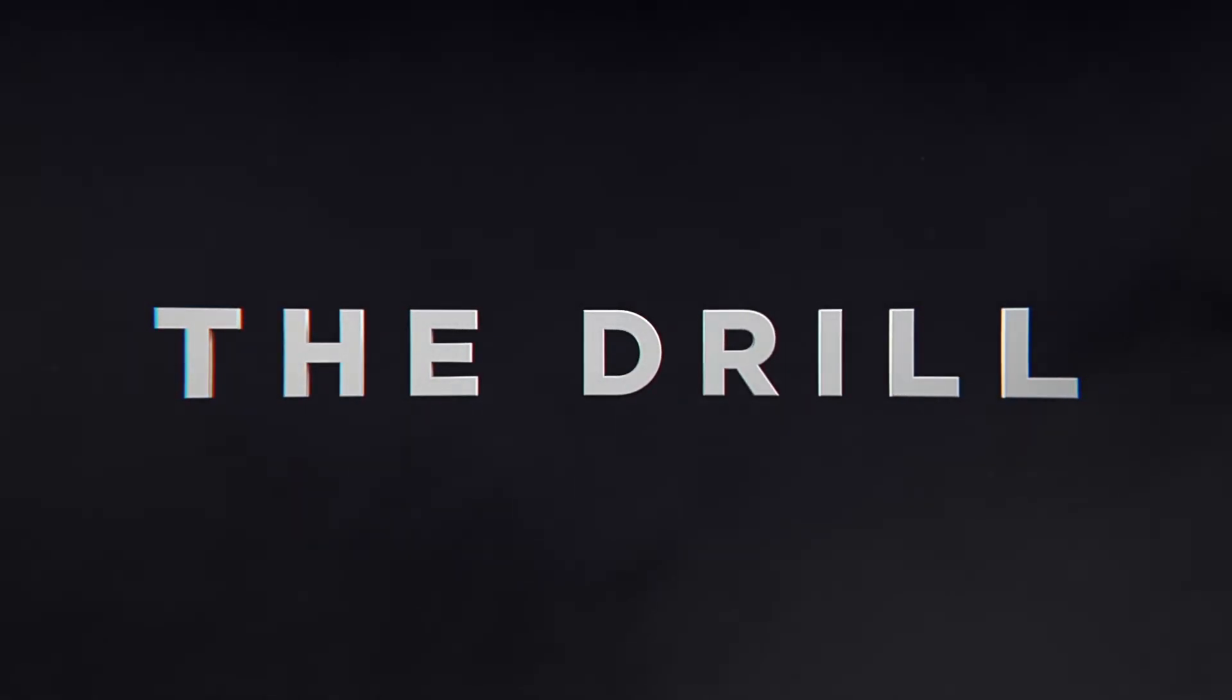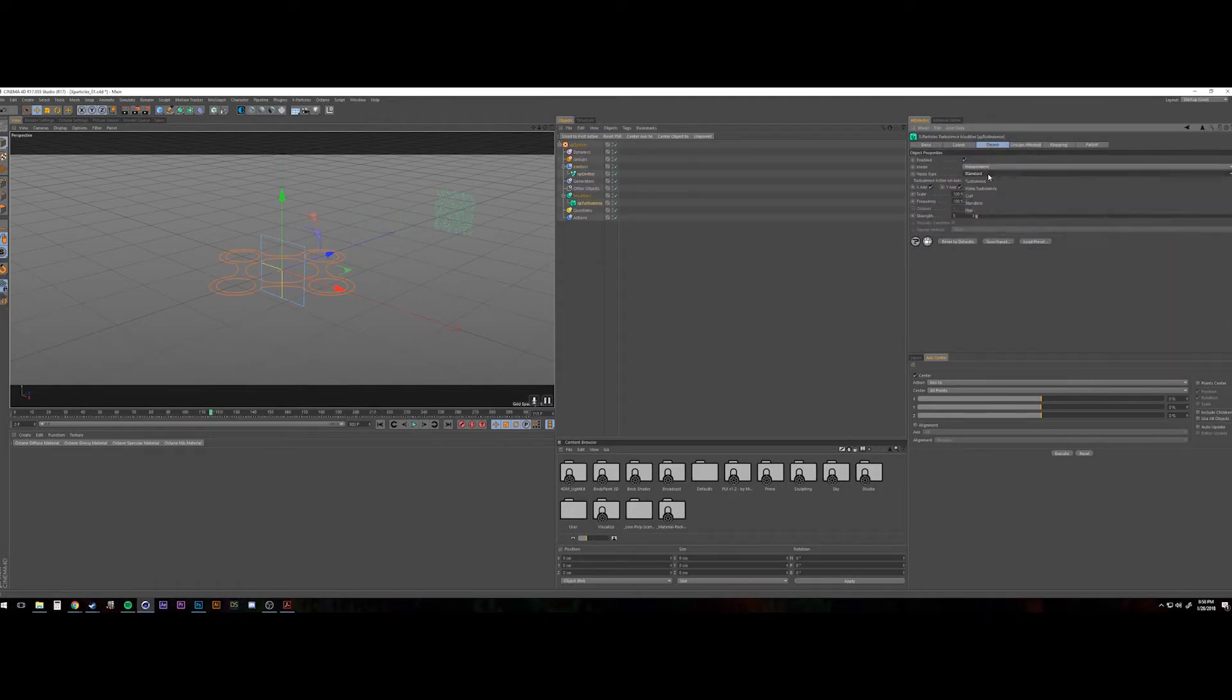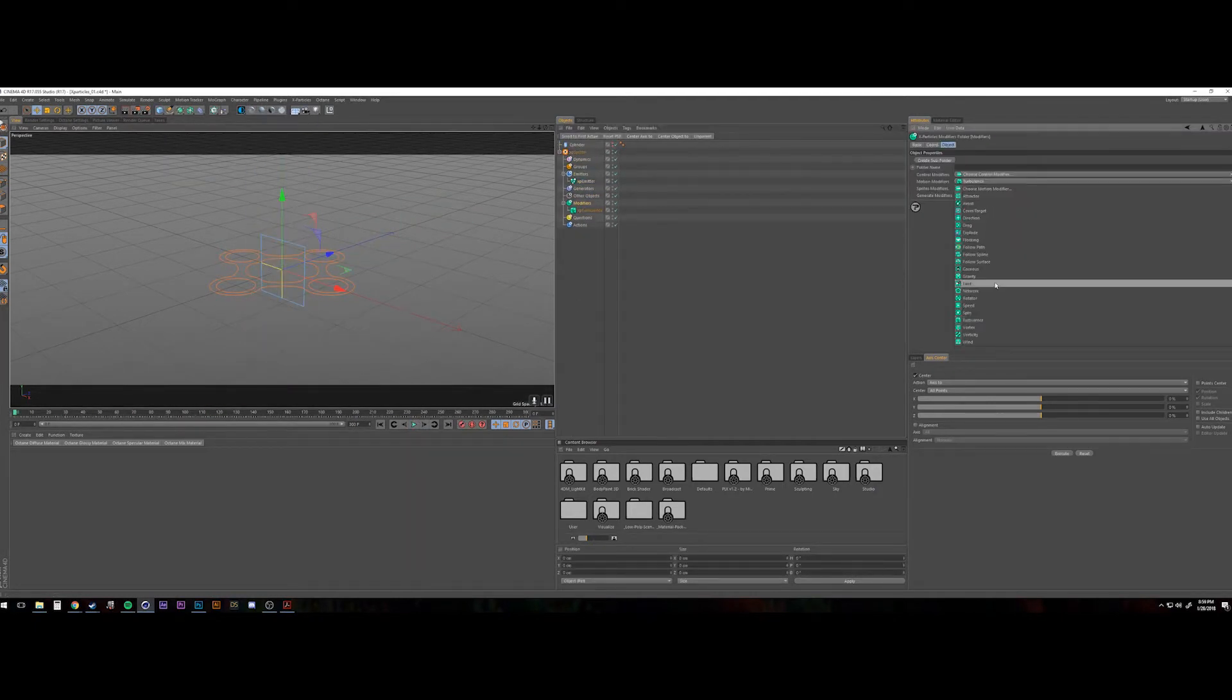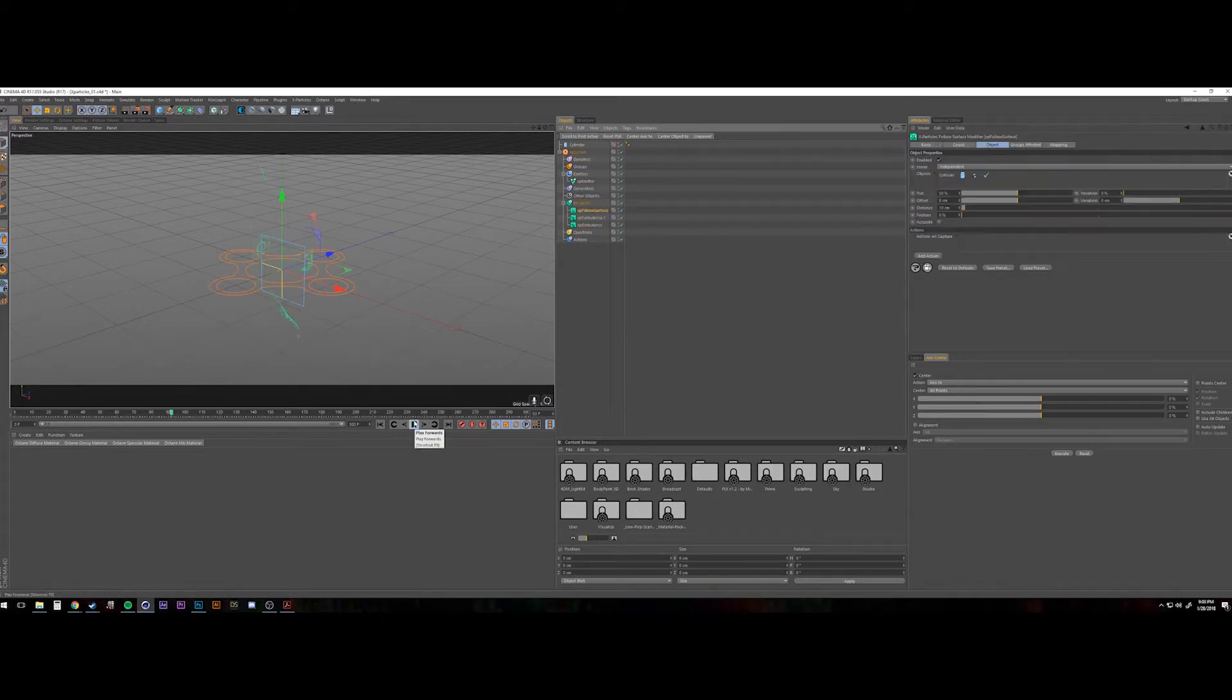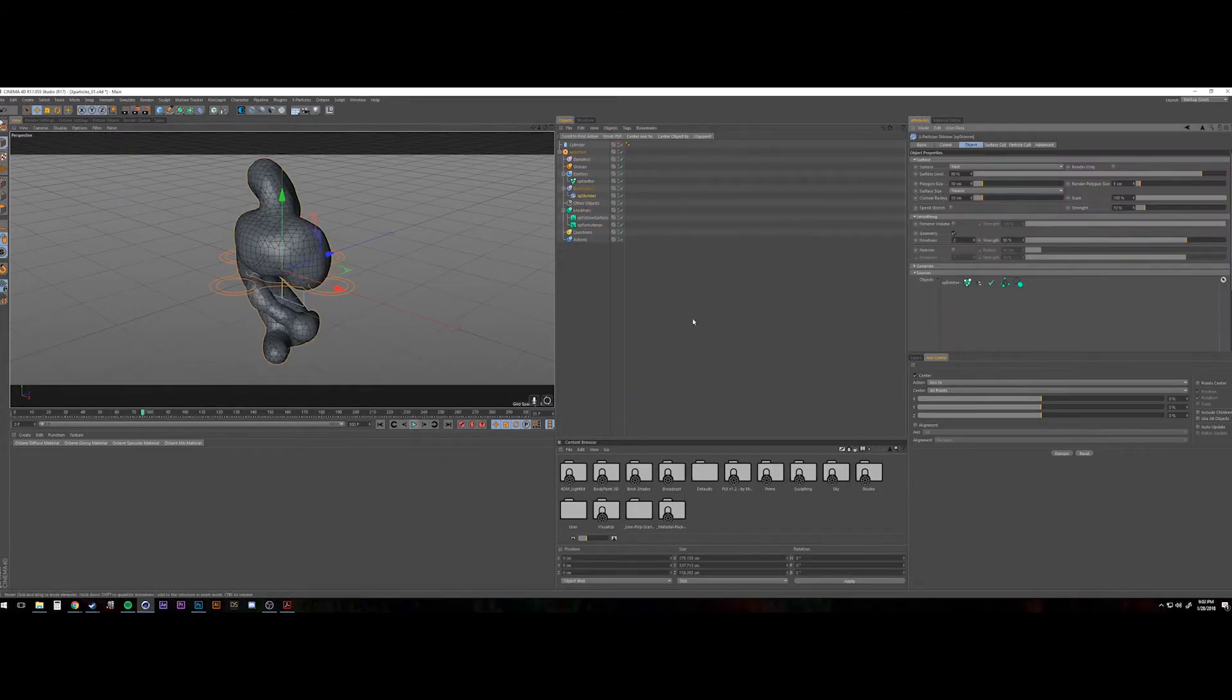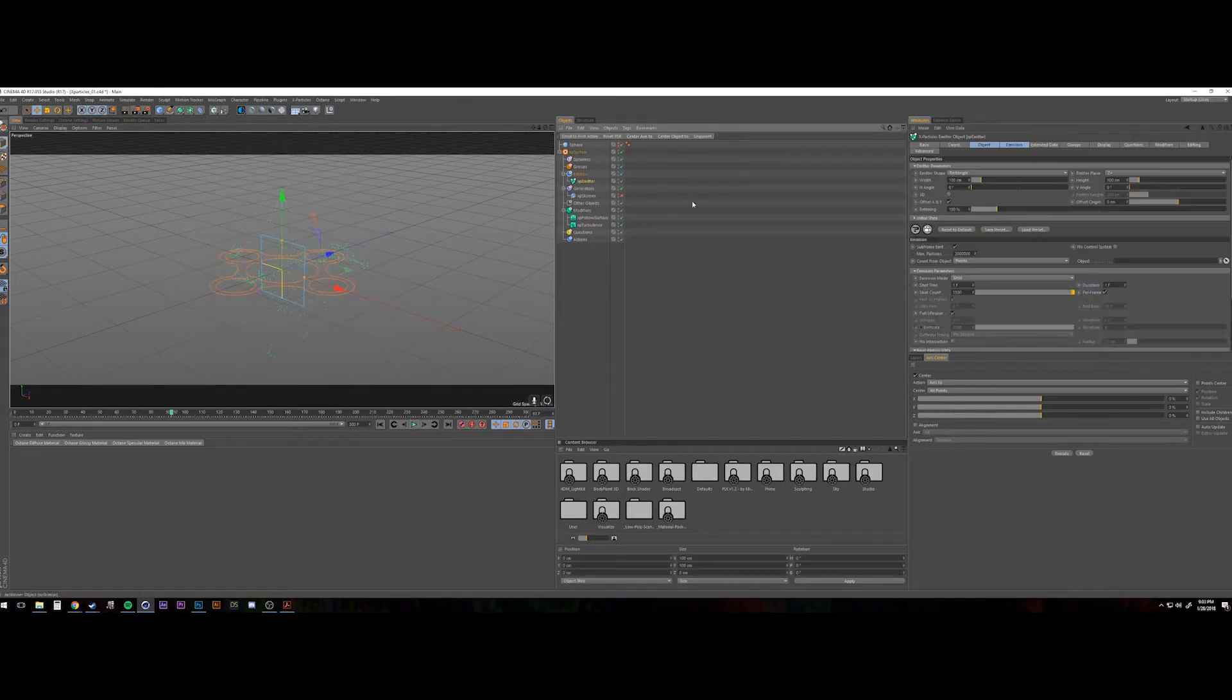This week on The Drill, I'm diving into X-Particles for the first time. I followed a Skillshare tutorial by PatrickC4D, I will put a link in the description below, and just tried to play with X-Particles for the first time and really get an idea of how the heck it works.